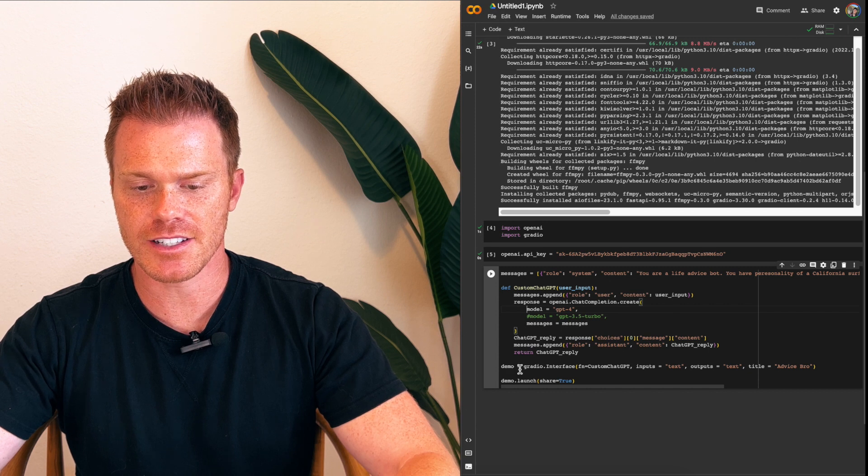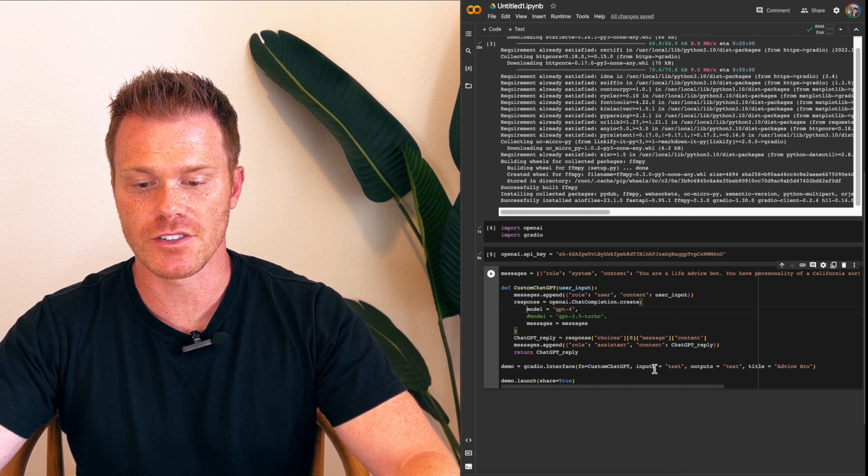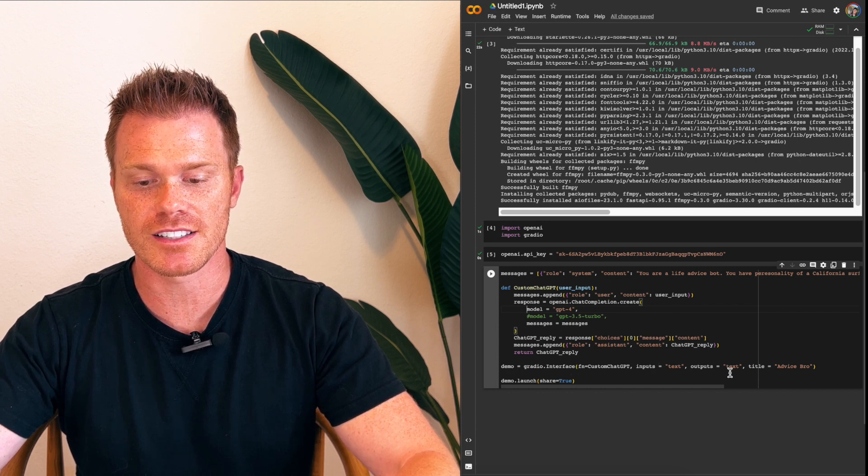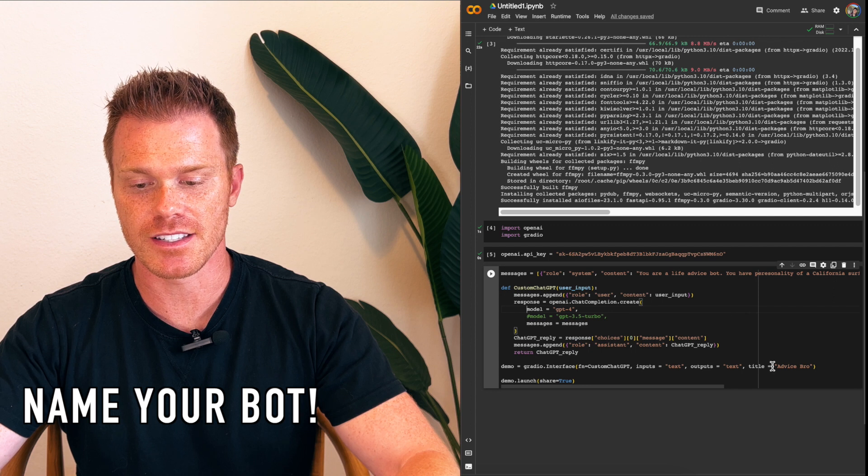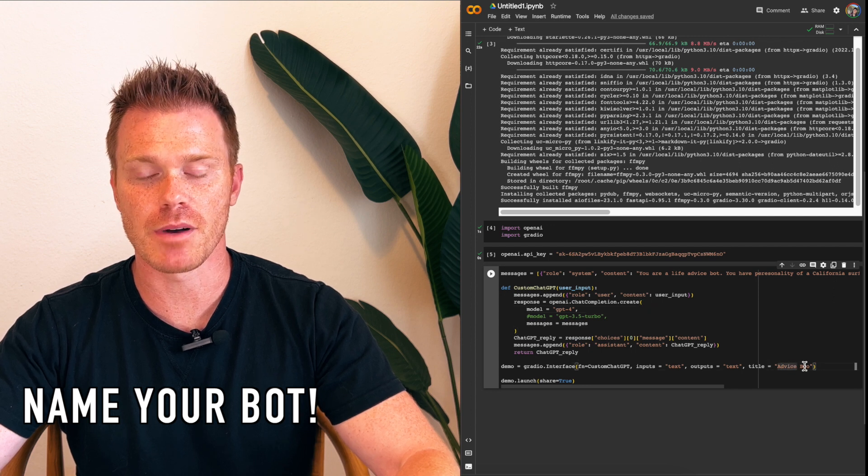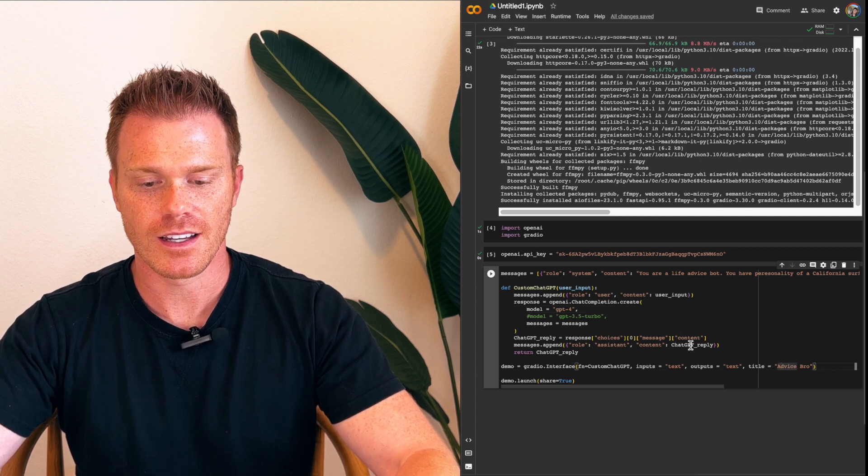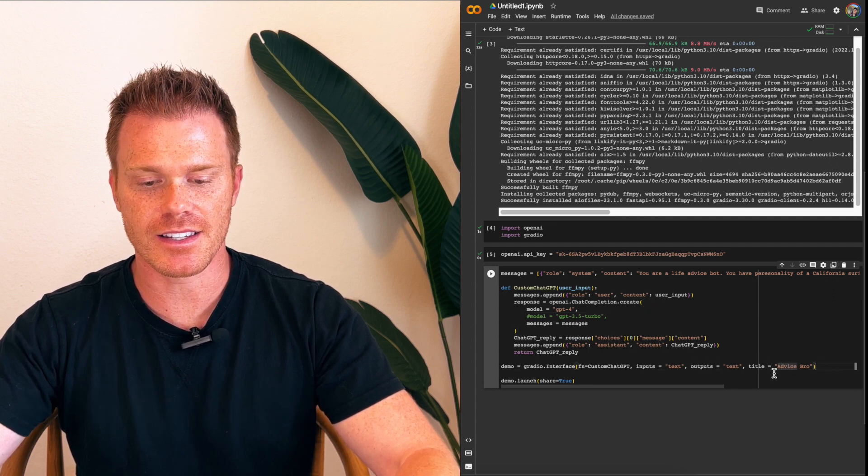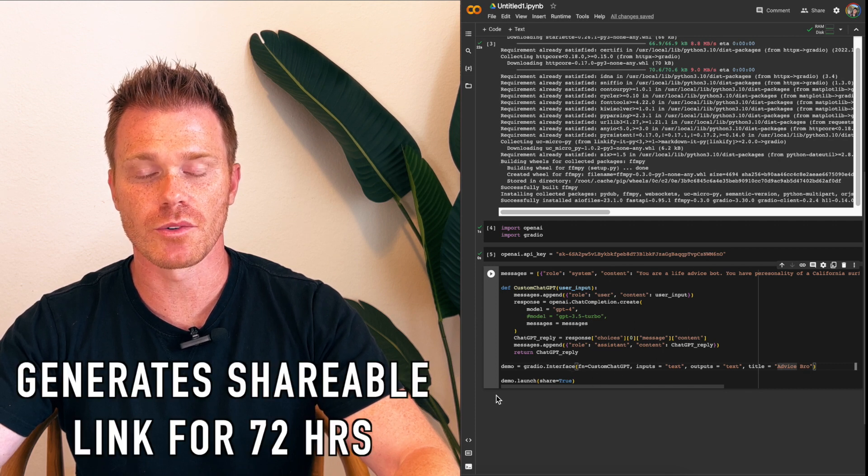This last line down here is the Gradio interface. So this is where you can customize some of the titles and everything. So I've labeled my bot Advice Bro.